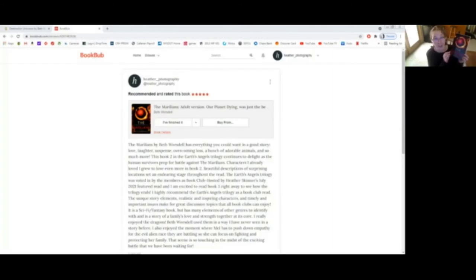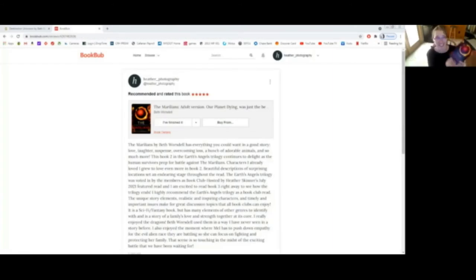On to book two of Earth's Angels, The Marillians. I'll read my review from where I shared it on BookBub.